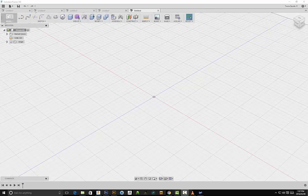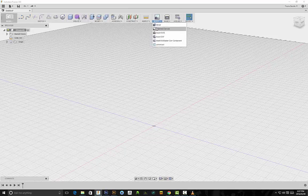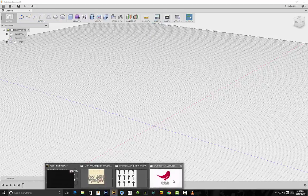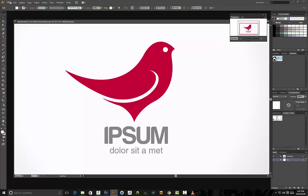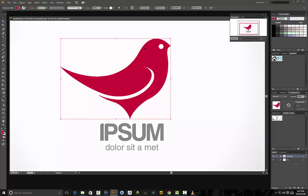For today's tutorial I'll be showing you how to use a pretty cool feature in Fusion 360 called Insert SVG. We'll be using Fusion 360 in conjunction with Adobe Illustrator, and the reason why we'll be using Adobe Illustrator is because we'll be converting vector images into the SVG format that's required for Fusion 360.